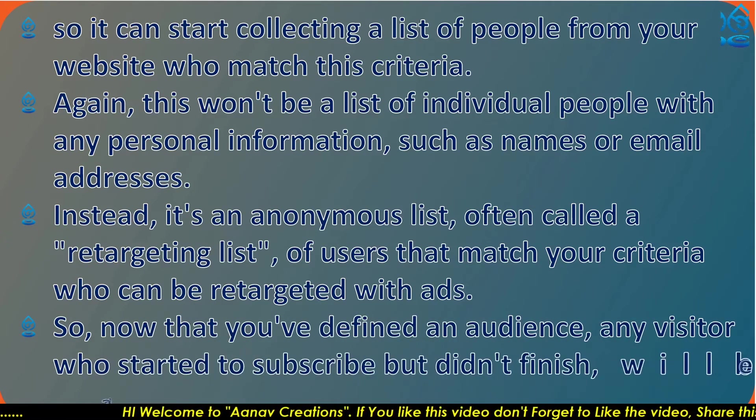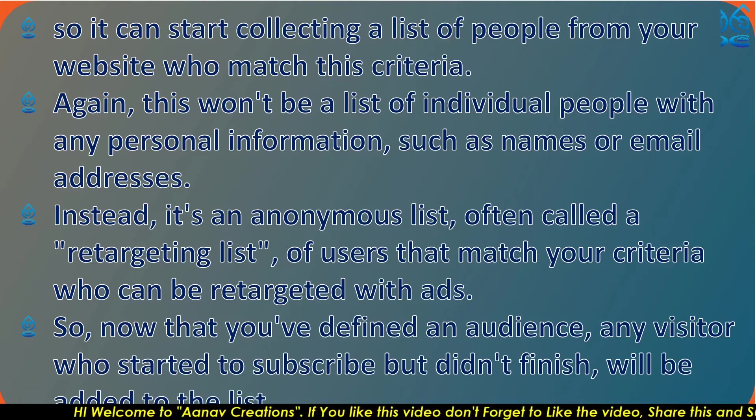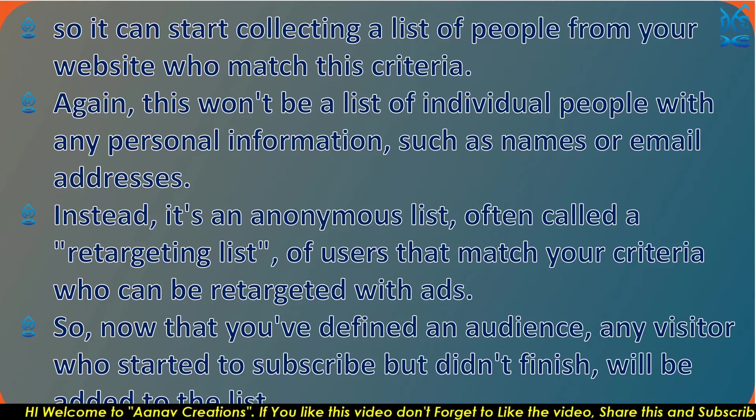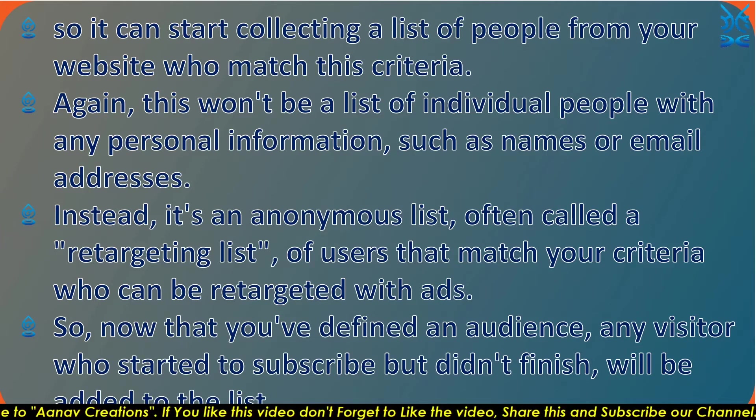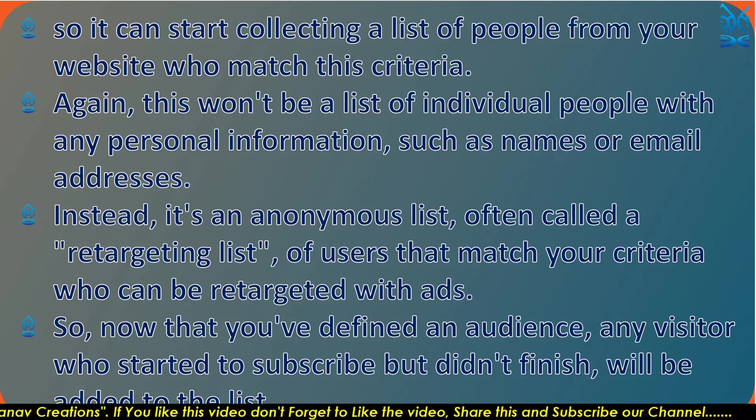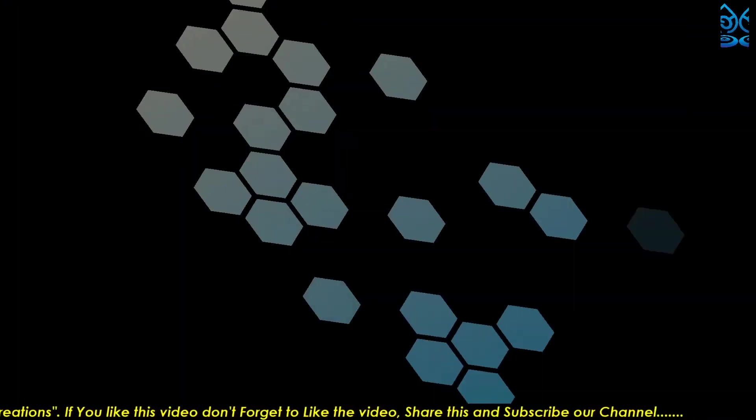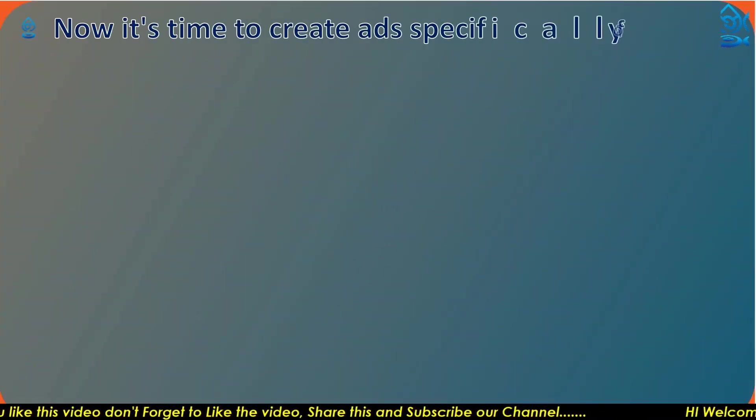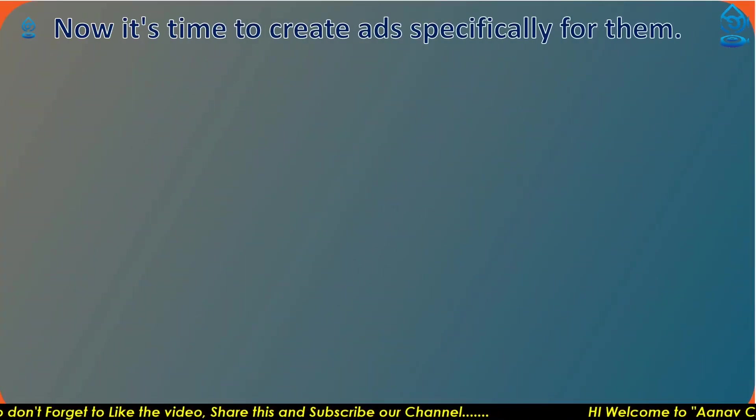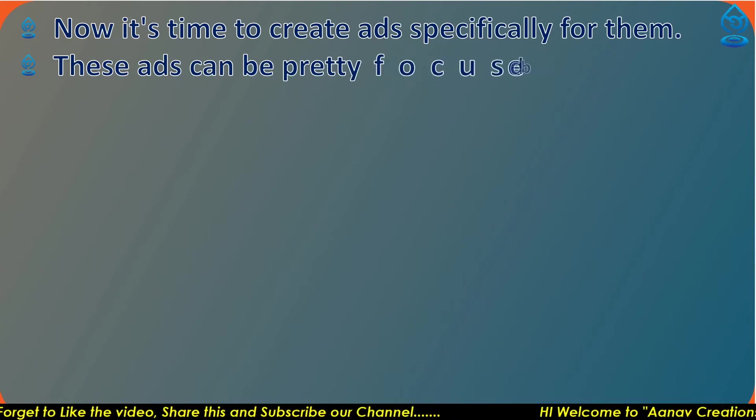Now that you've defined an audience and visitors who started to subscribe but did not finish will be added to the list, it's time to create ads specifically for them.